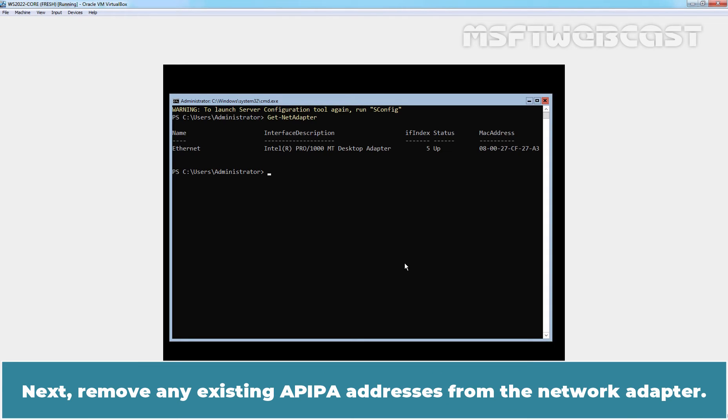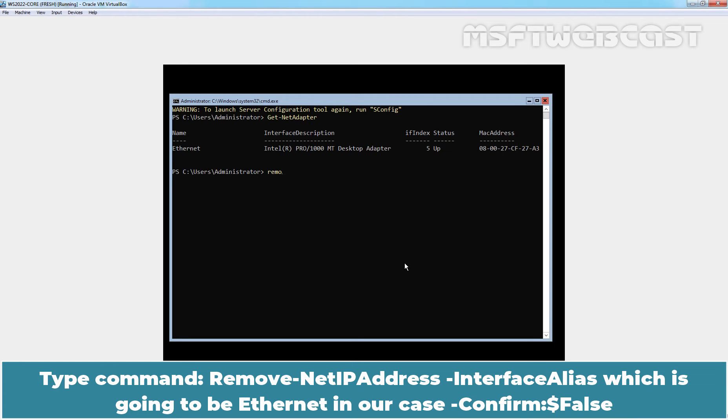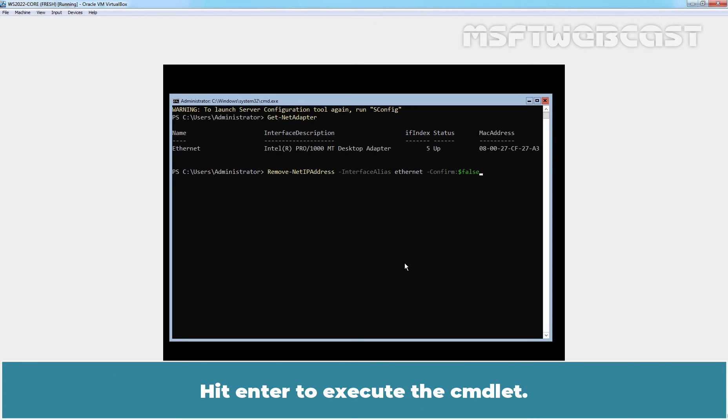Next, remove any existing IP addresses from the network adapter. Type command Remove-NetIPAddress -InterfaceAlias which is going to be Ethernet in our case -Confirm:$false. Hit Enter to execute this cmdlet.